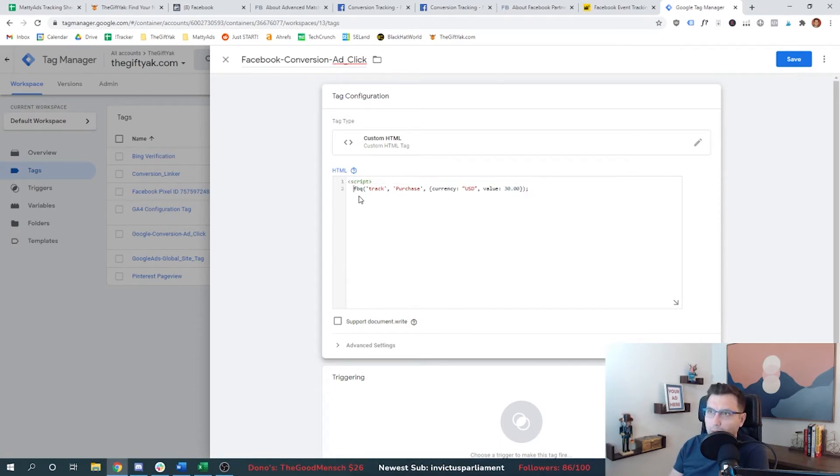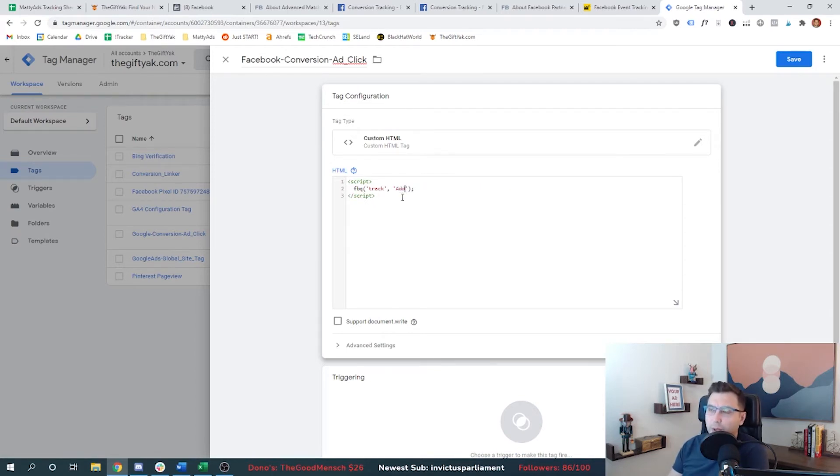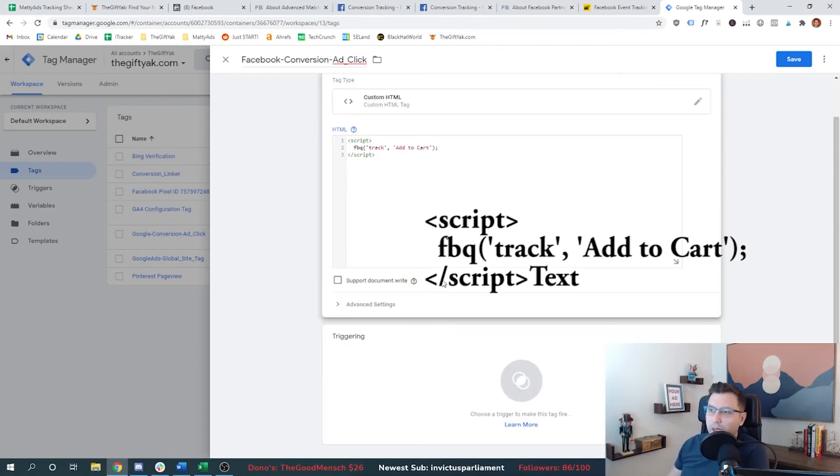We need to add the word script here, backslash script here. And then we're also going to remove this data from the example. And we're going to change this from purchase to add to cart. That's the event that I want to track.